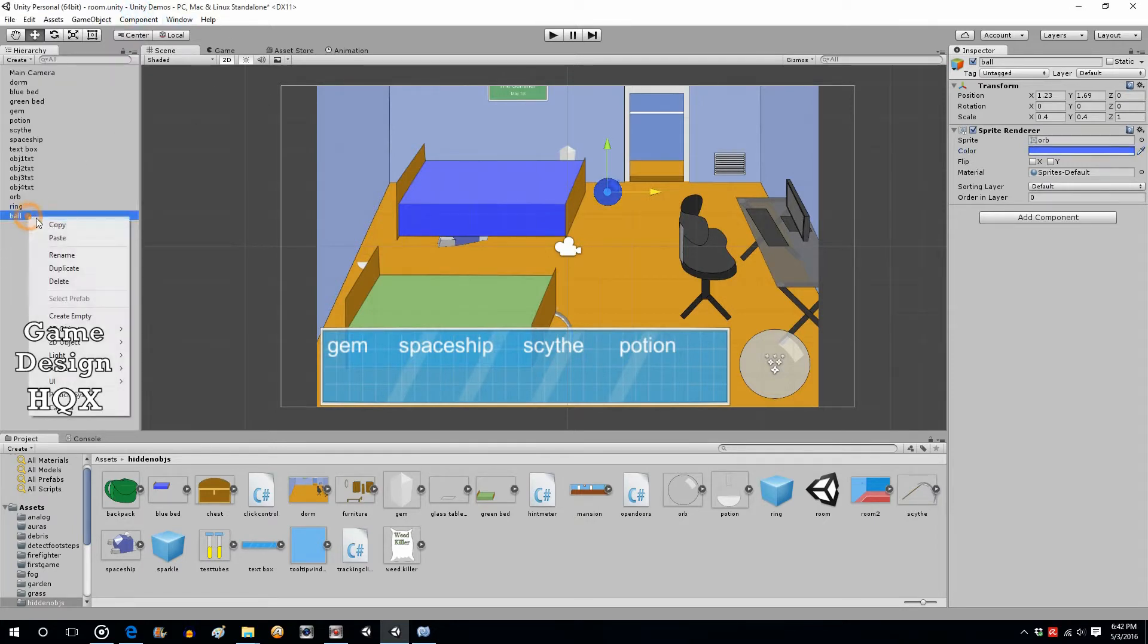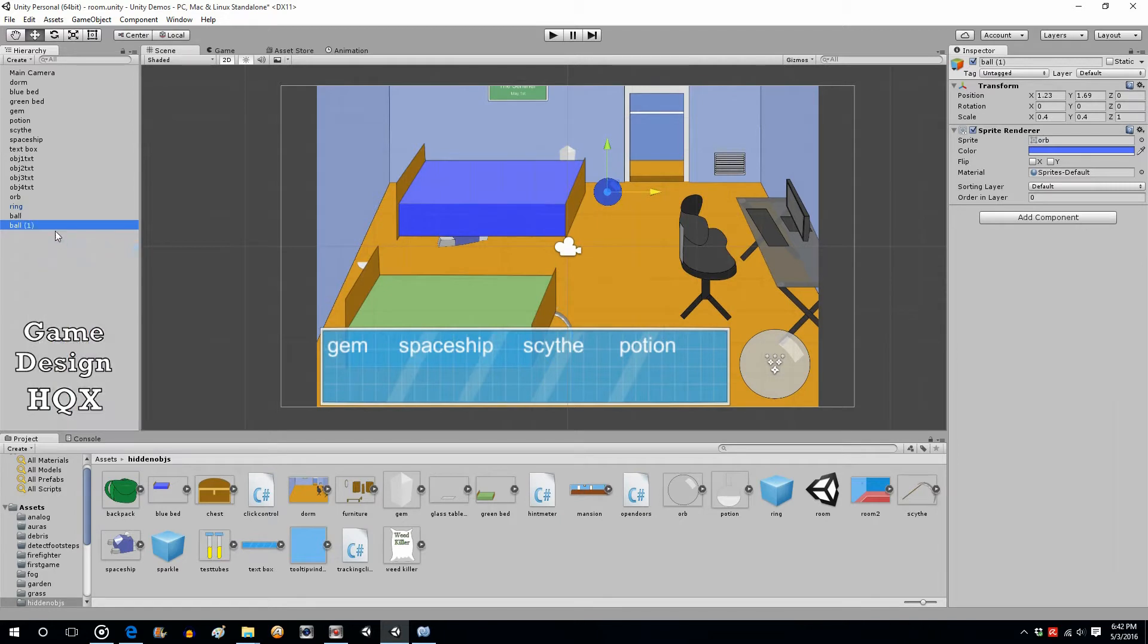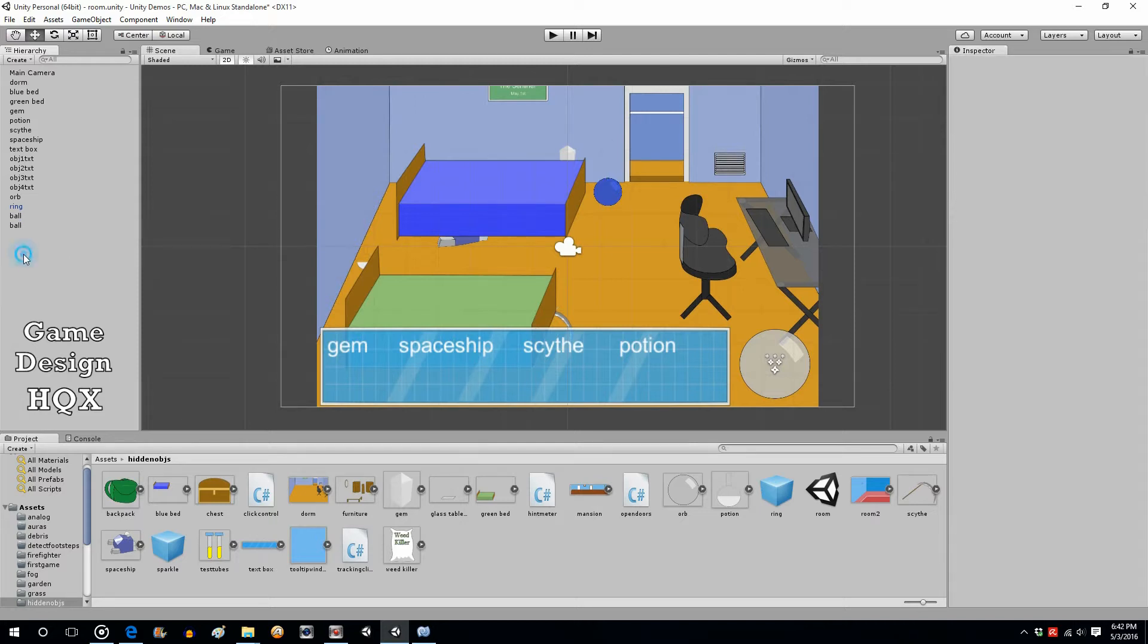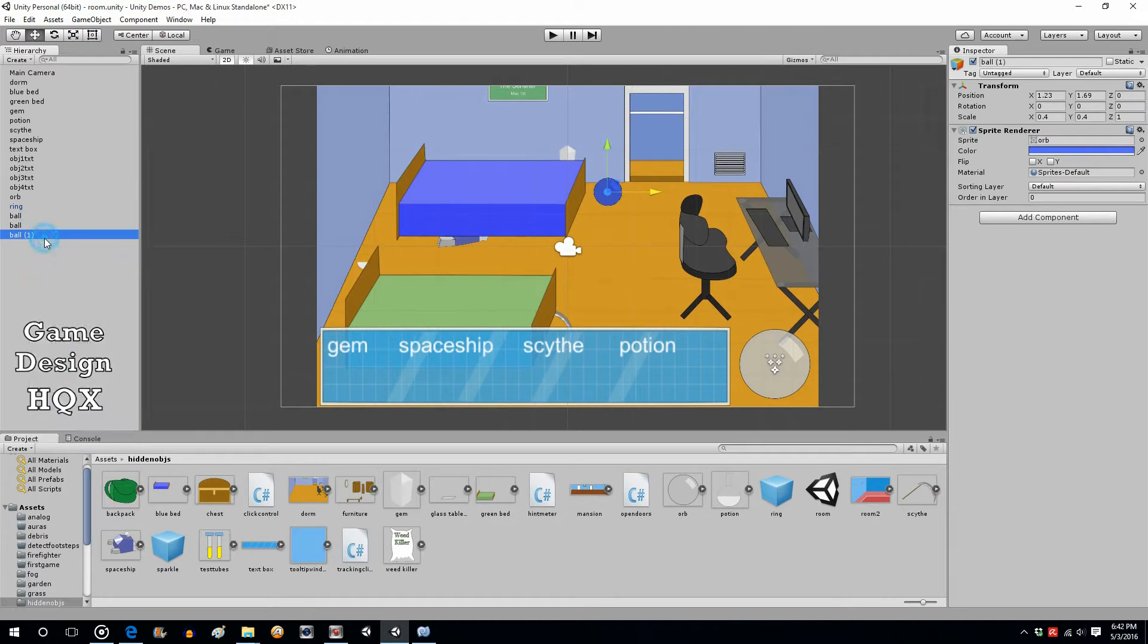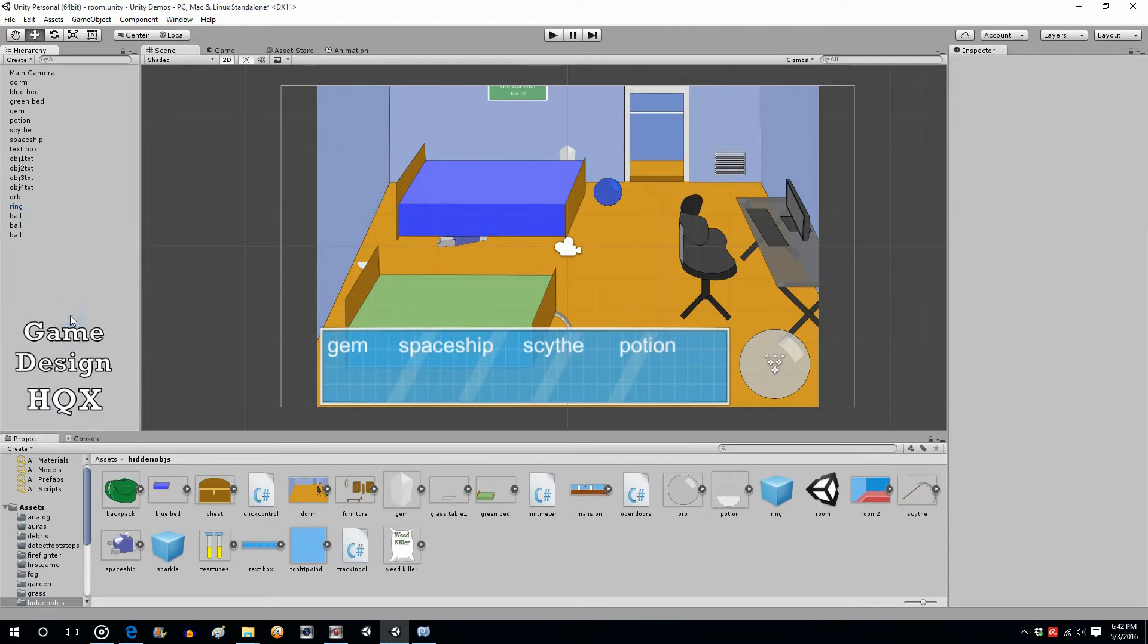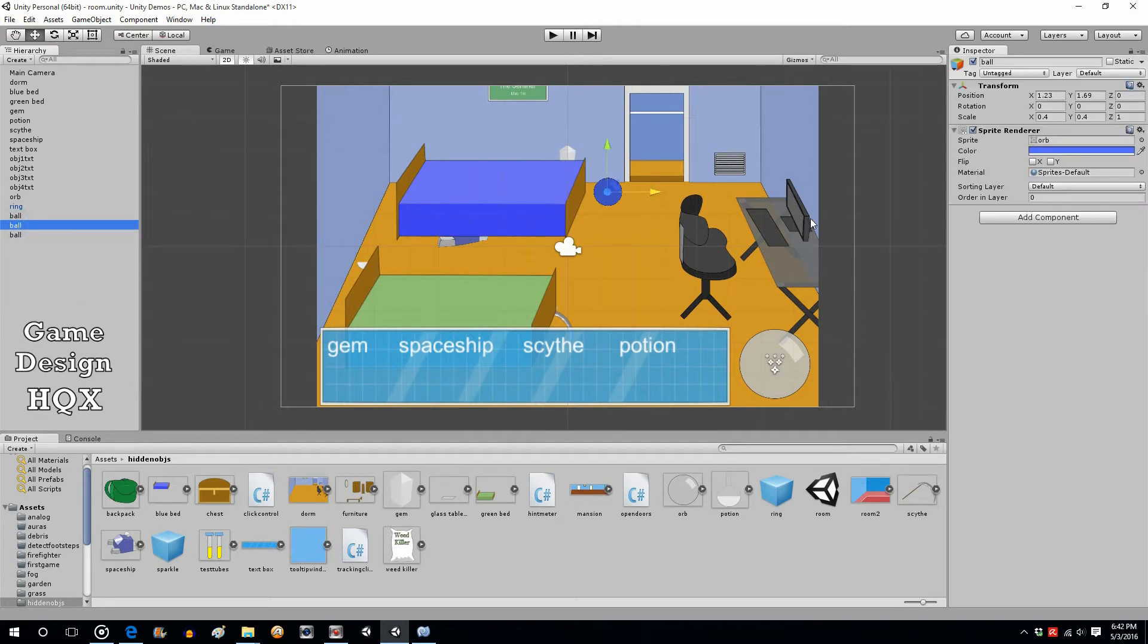Copy that, paste it, get rid of the appended parentheses and number so they have exactly the same name. That's going to be important. And one more time, so now there's three. You could do four or five, whatever you want. Now let's separate them.